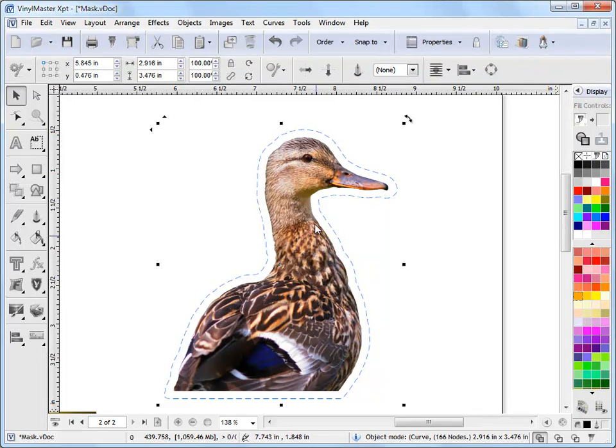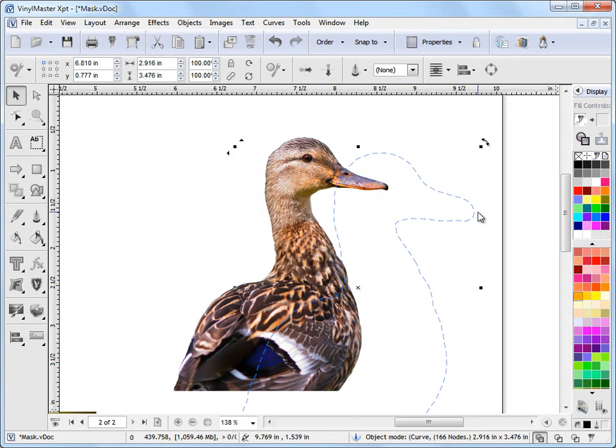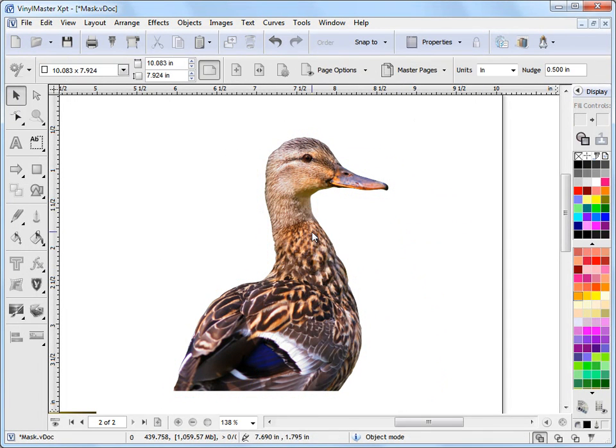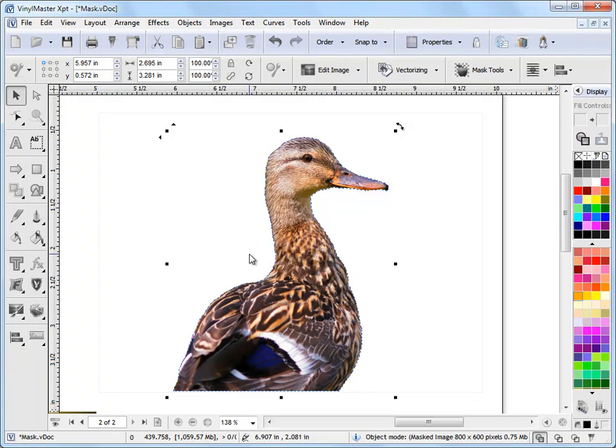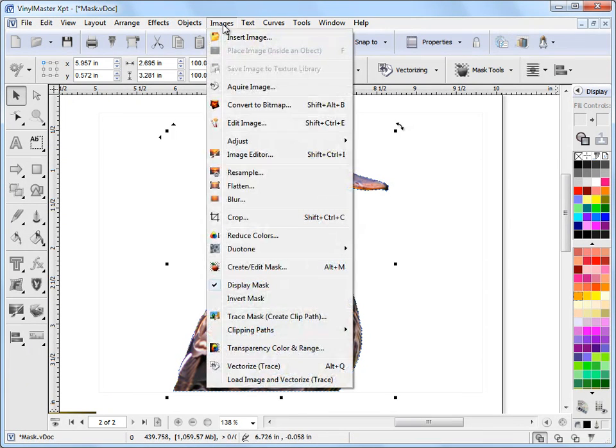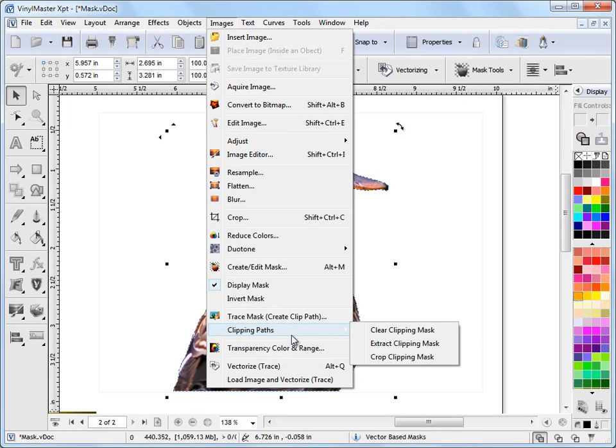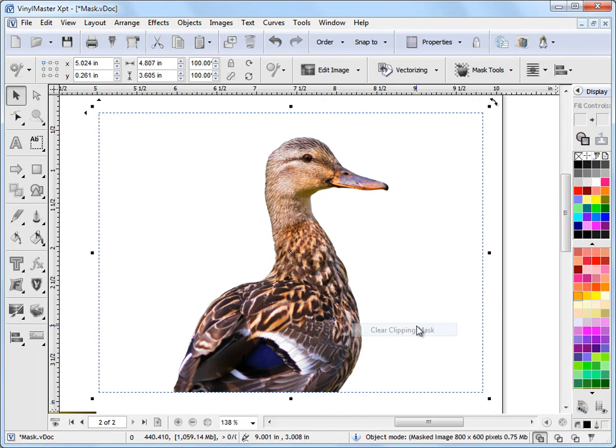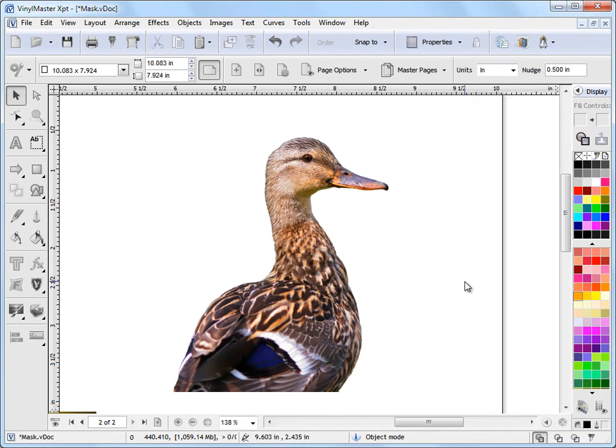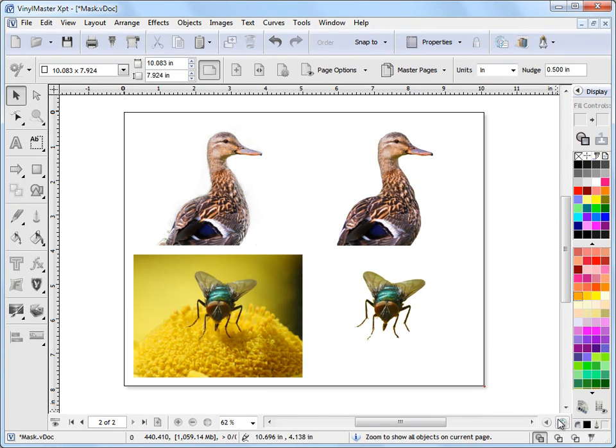If I want to remove this clipping mask, it's very easy. I come up to the Images menu and come down to Clipping Masks here and can go Clear Clipping Mask or Extract it, whatever I want to do. Just clear it like that and it's gone. So it's no longer there.